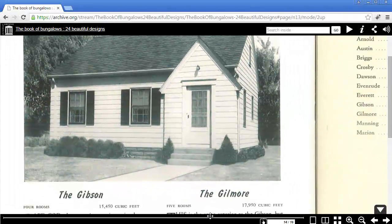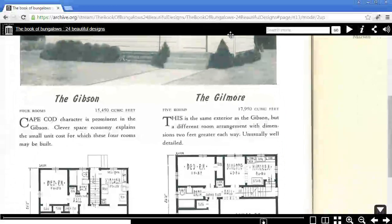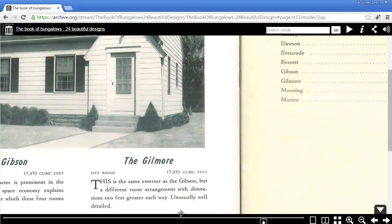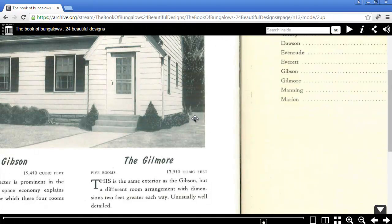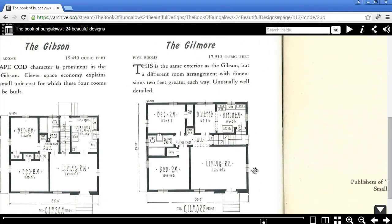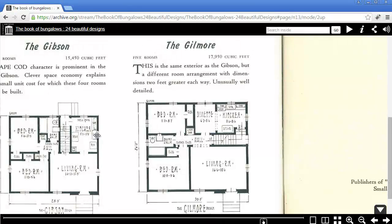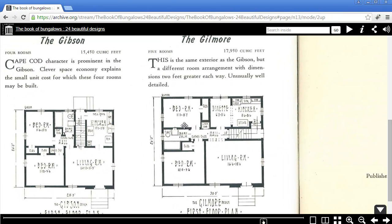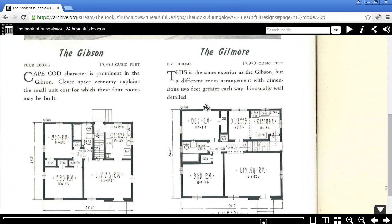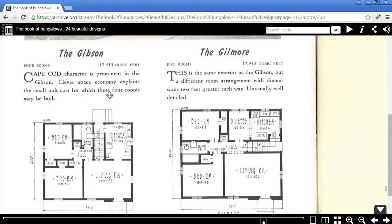Now this photograph that we see, I believe, is of the Gibson, because you can see it's got the two windows there on the side, whereas the Gilmore has two windows and also the back door, I guess the side door. So the photograph only shows the two windows, so I believe it is this one. We're going to do this bigger one, or at least I am. It's a little bit bigger as you can see, it's got a Cape Cod character prominent in the Gibson. Clever space economy explains the small unit cost for which these four rooms may be built.